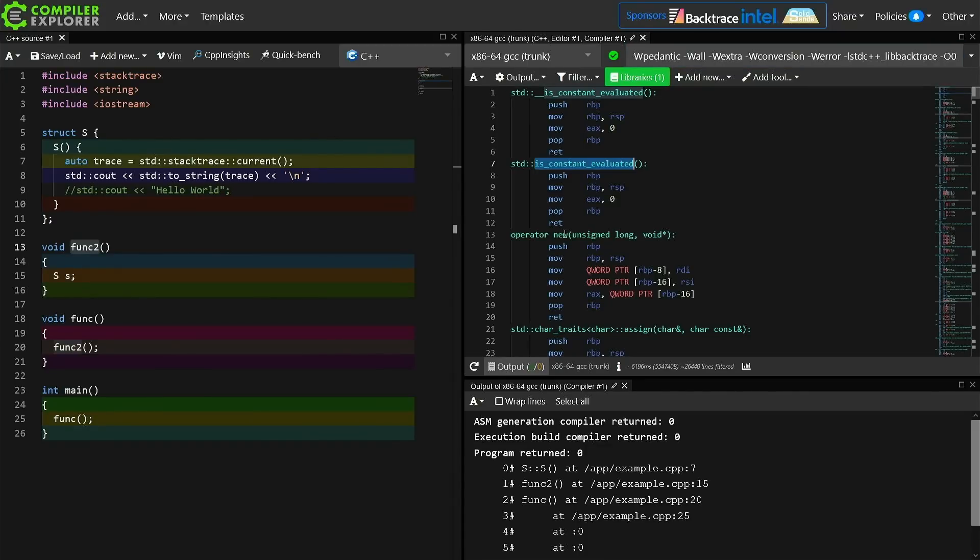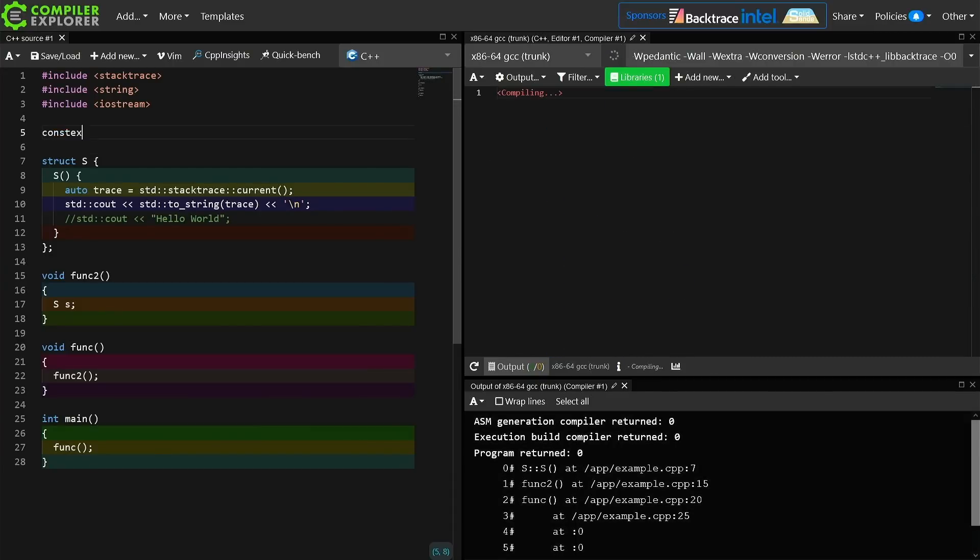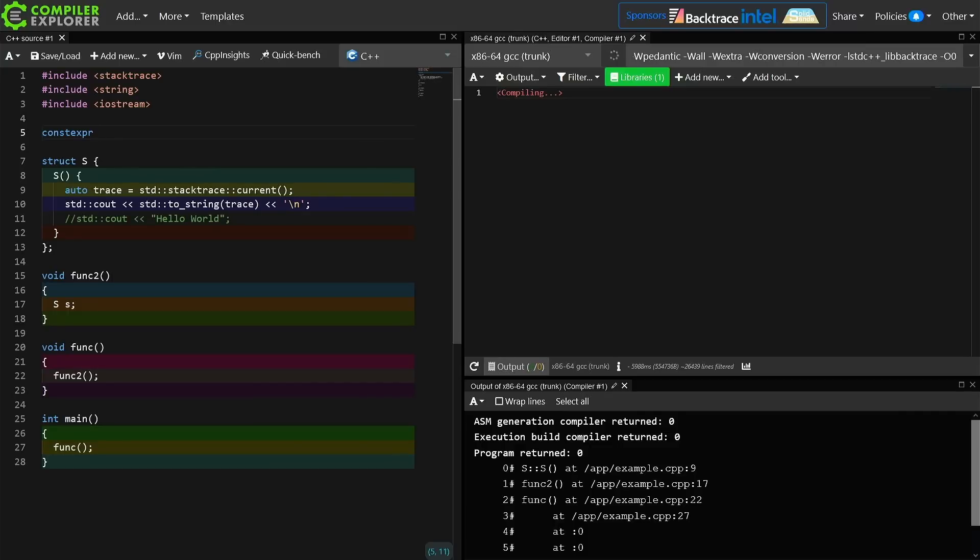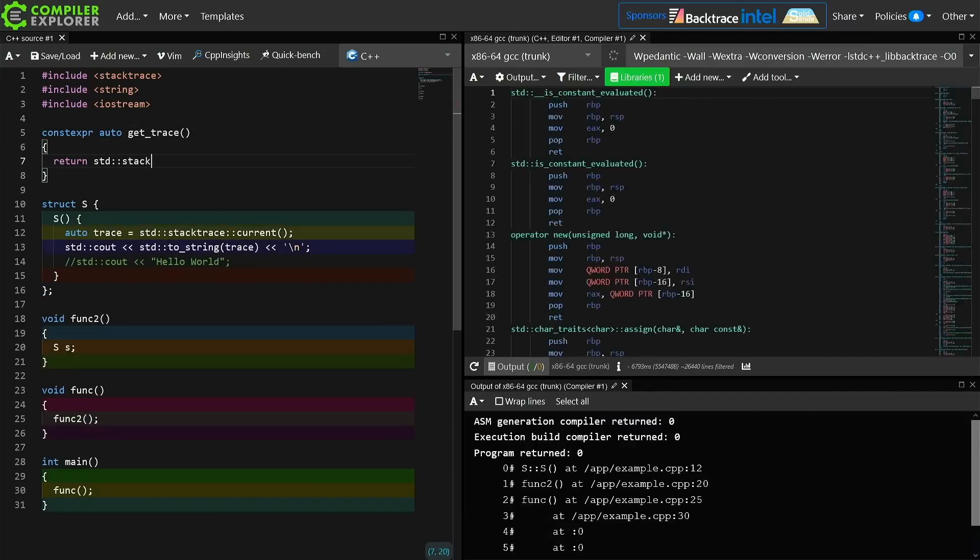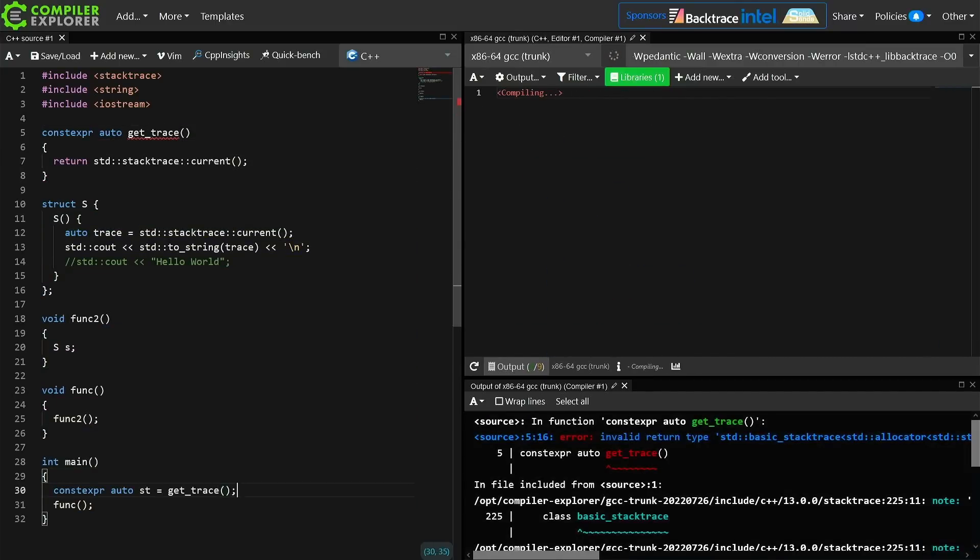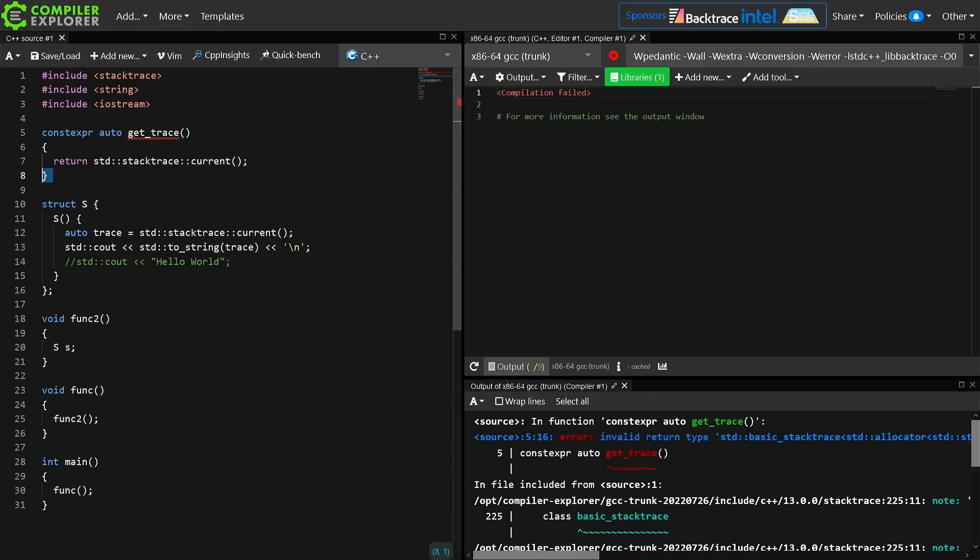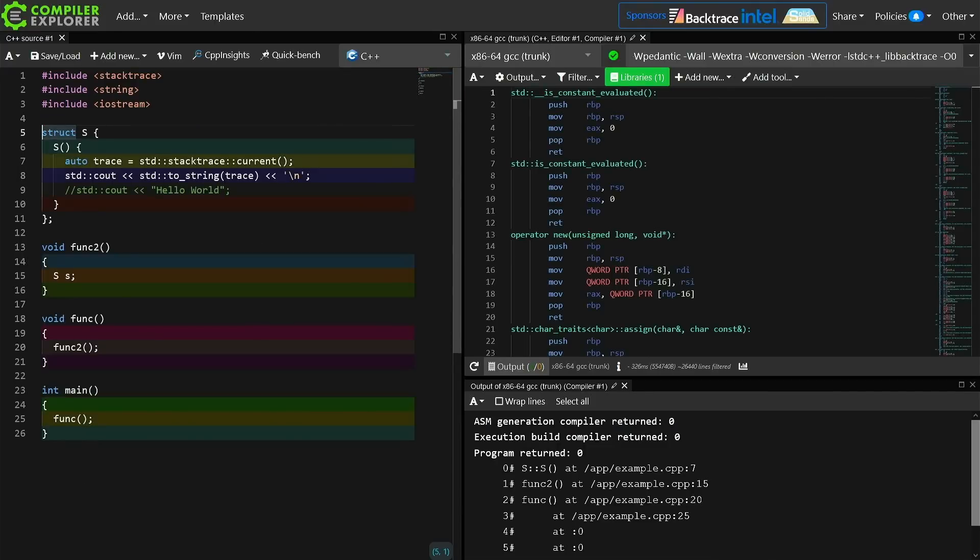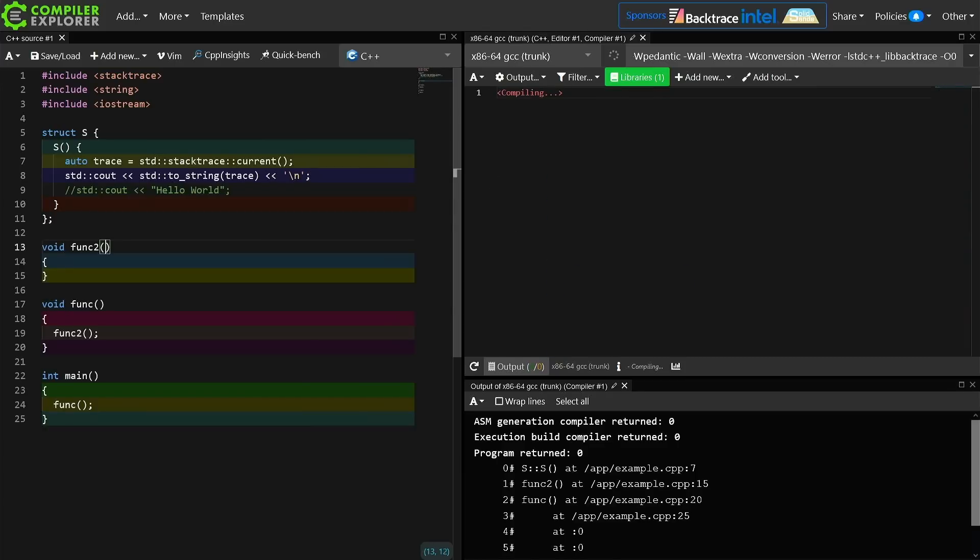Now interestingly, we're seeing some calls to is_constant_evaluated here. I don't think that stack trace is usable in a constexpr context, but we can just go ahead and give that a try real quick if we were so inclined. Now, what's the best I could do? I could return it from a constexpr function. Yeah, no, this is not going to compile, so that's not an option. We can't do a compile time stack trace, although that could have some potentially interesting consequences.